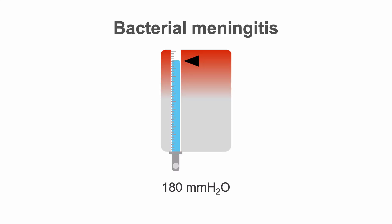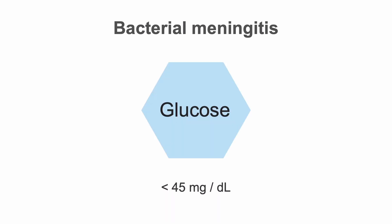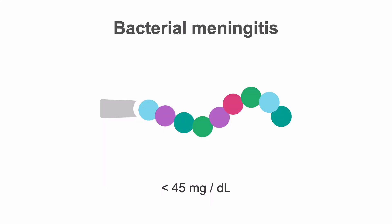Typical findings discovered via lumbar puncture in a patient with bacterial meningitis include increased opening pressure, that is, over 180 millimeters of water, pleocytosis consisting predominantly of polymorphonuclear white cells or PMNs, a glucose of less than 45 milligrams per deciliter, and protein greater than 45 milligrams per deciliter.